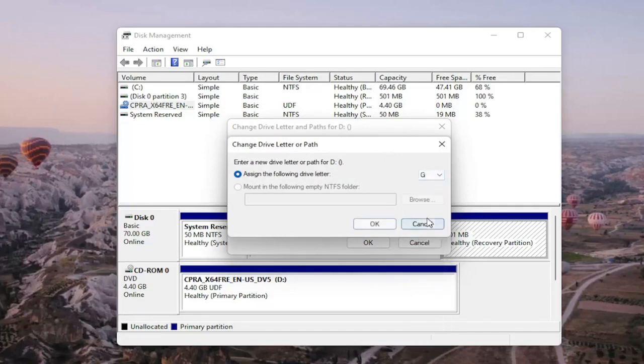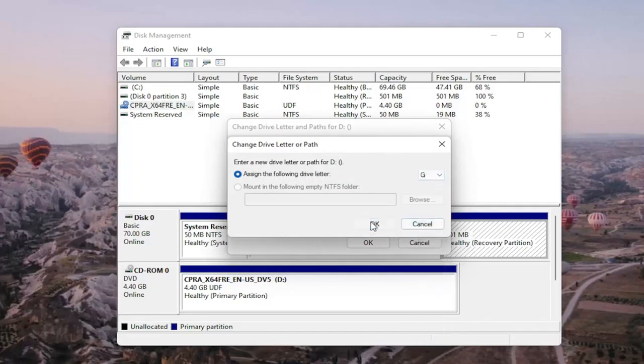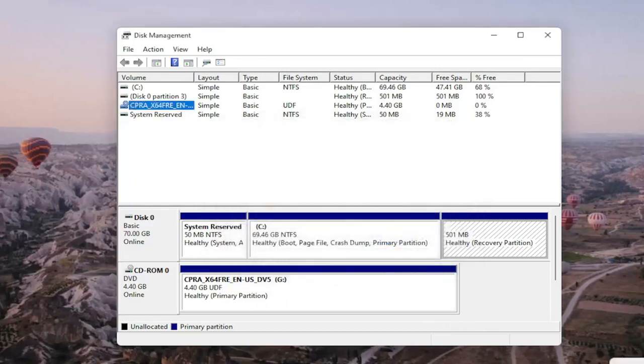Then once you're done with that, you go ahead and select OK. And then it says some programs that rely on drive letters might not be able to run correctly. Do you want to continue? You go ahead and select Yes, and then hopefully your drive would be accessible and available on your computer.